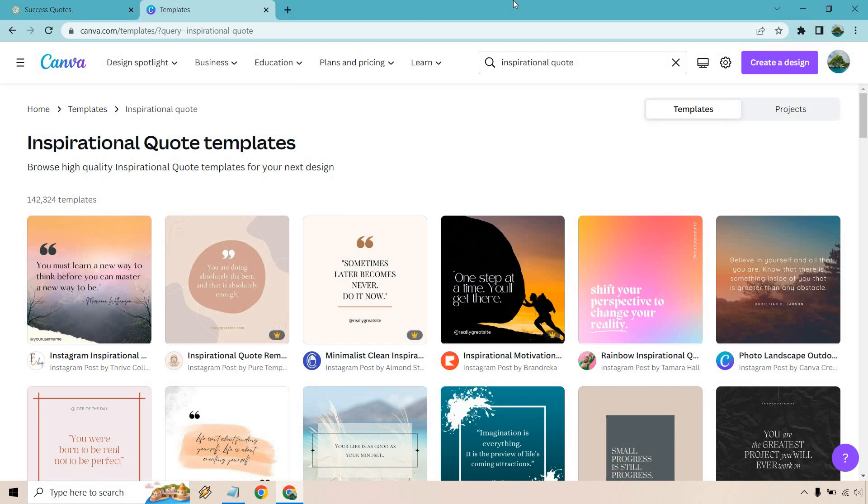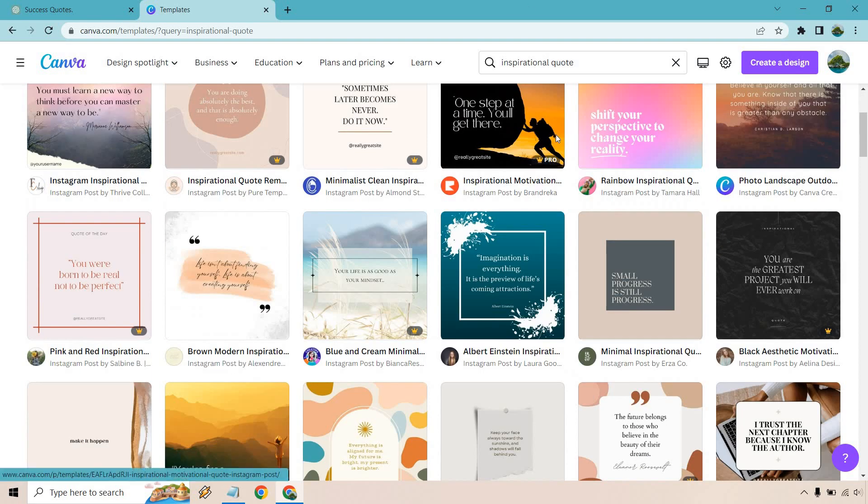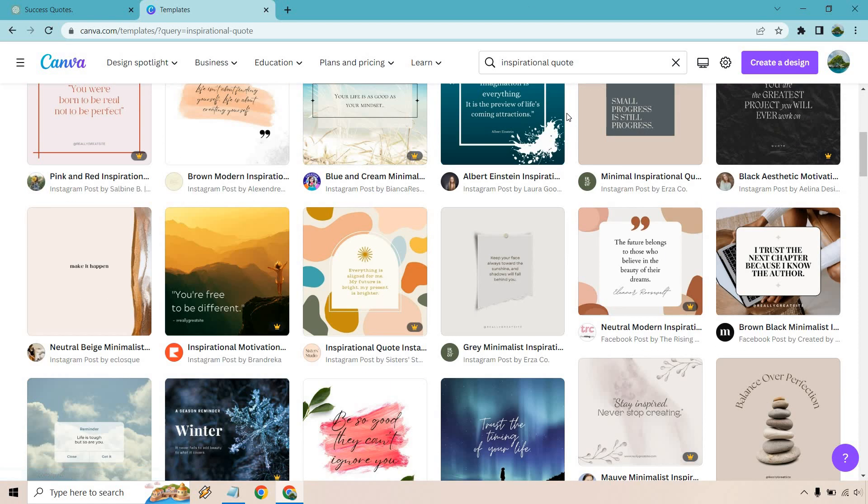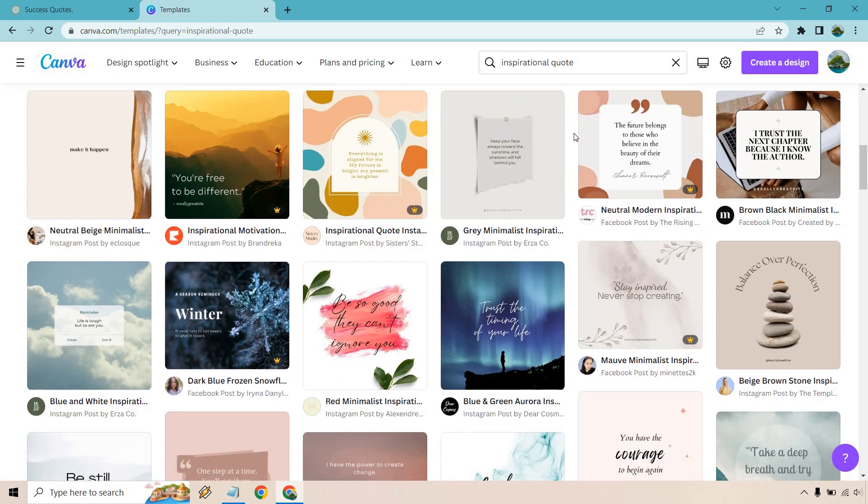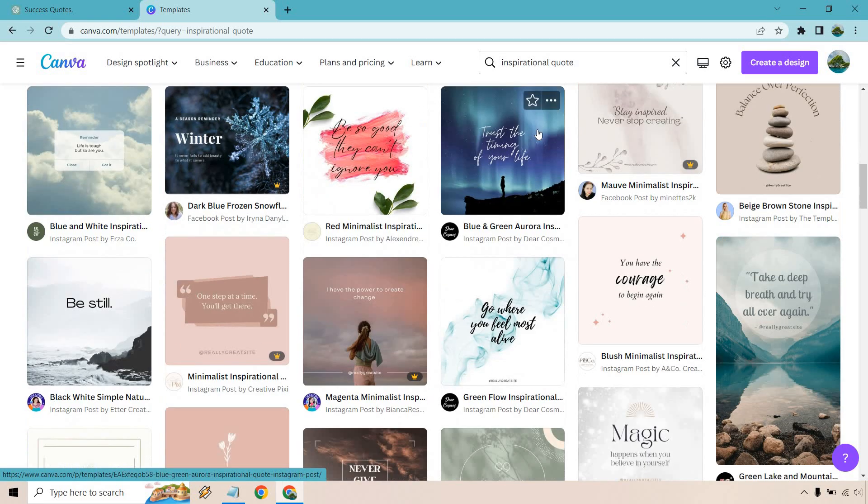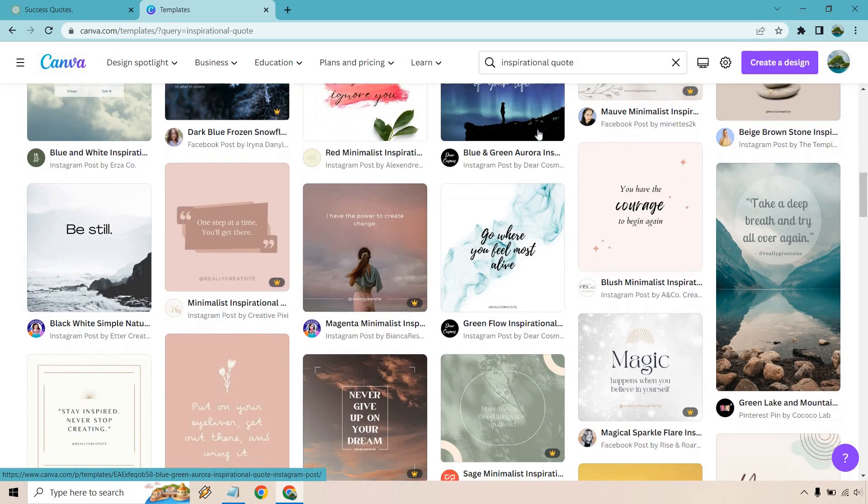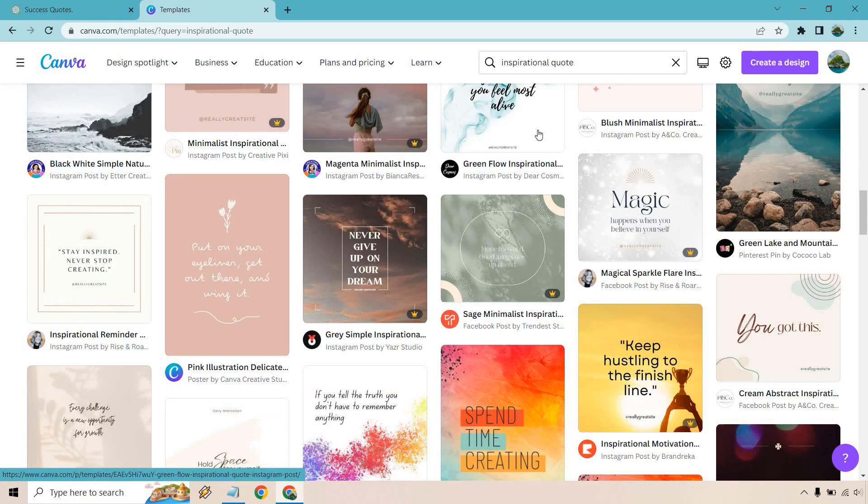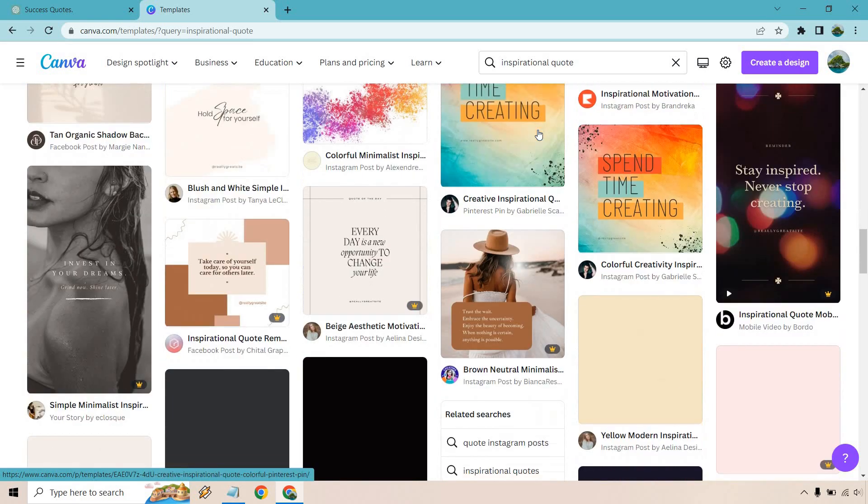Alright, so now let's move on over to Canva and you'll see I searched for inspirational quotes. So I'm going to quickly go down. I think I liked this one right here although it's kind of small, so maybe one that's a little bit bigger.